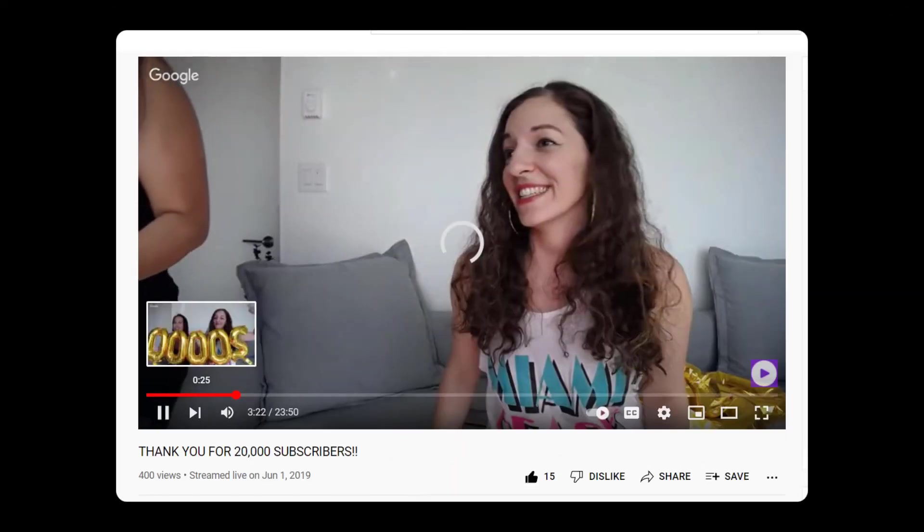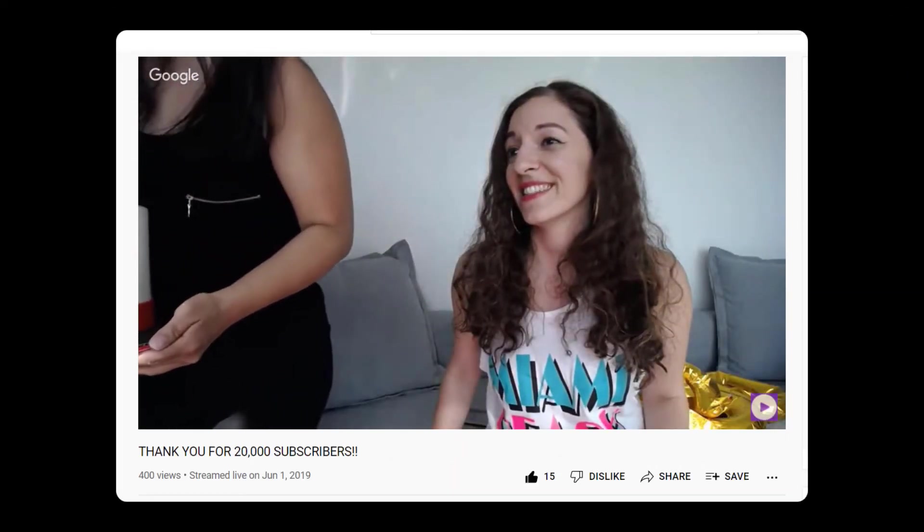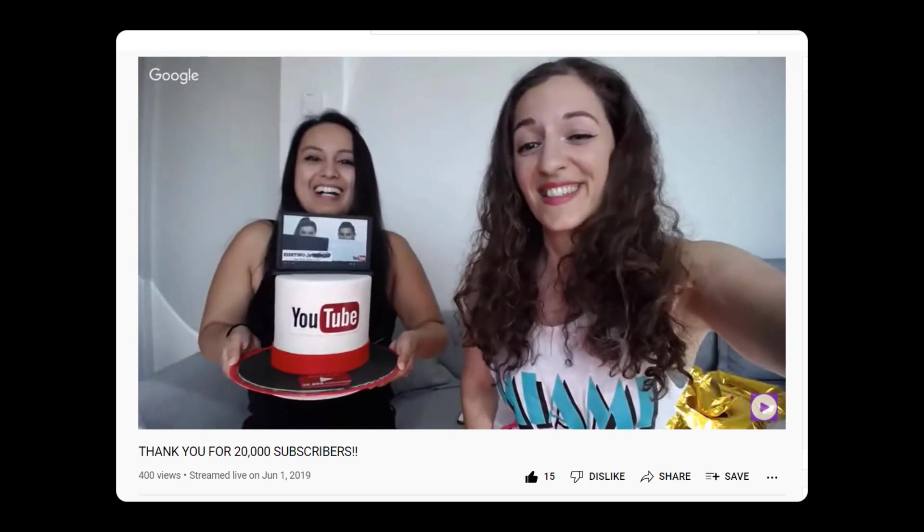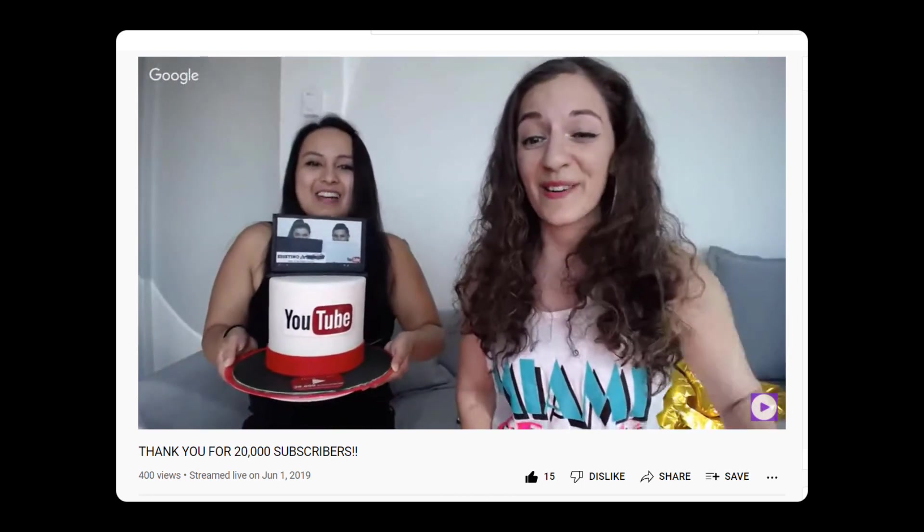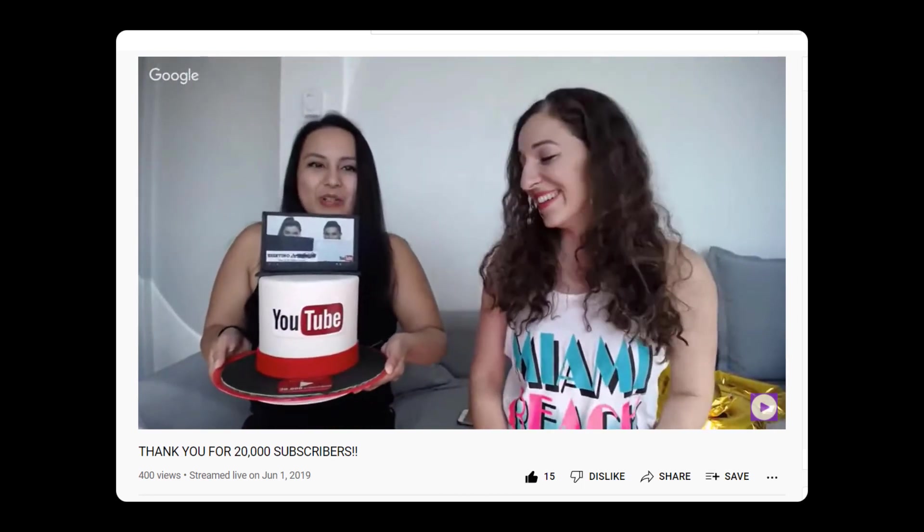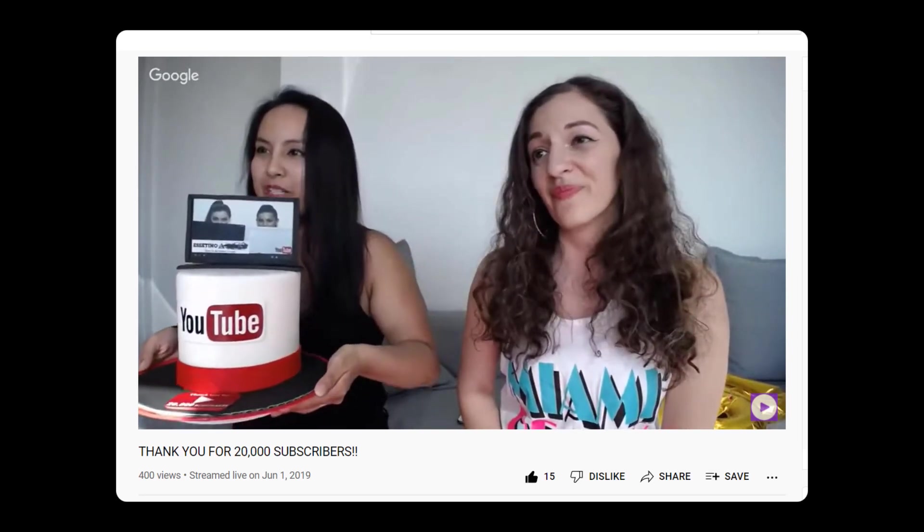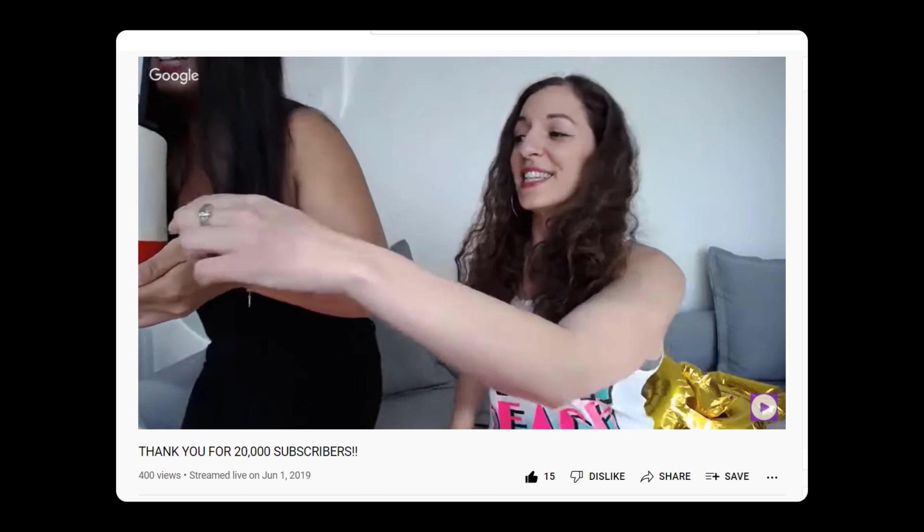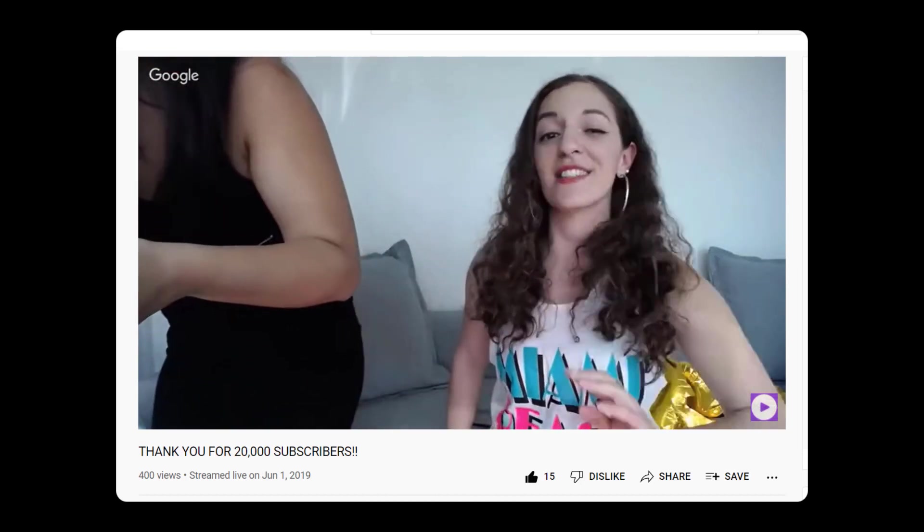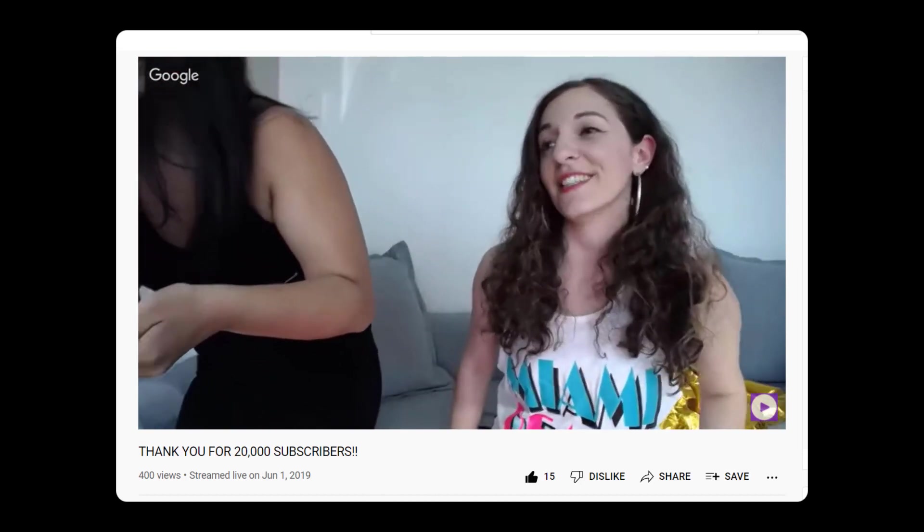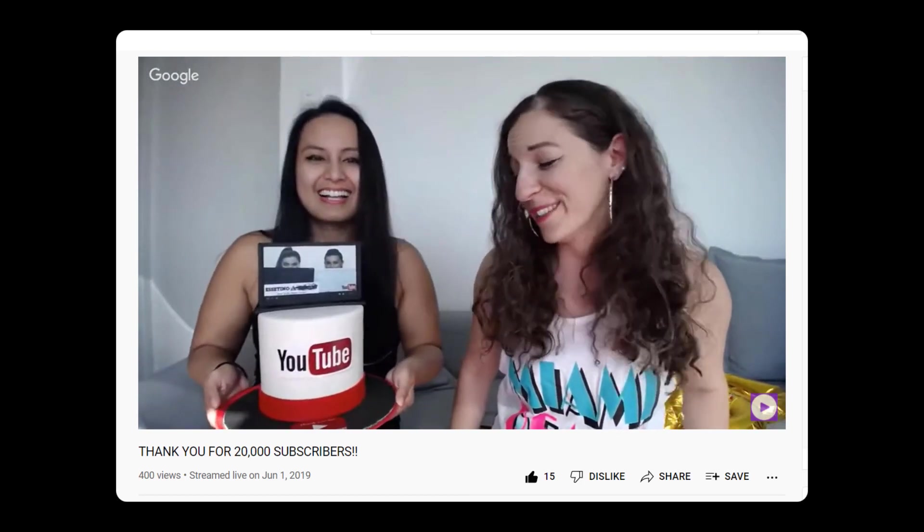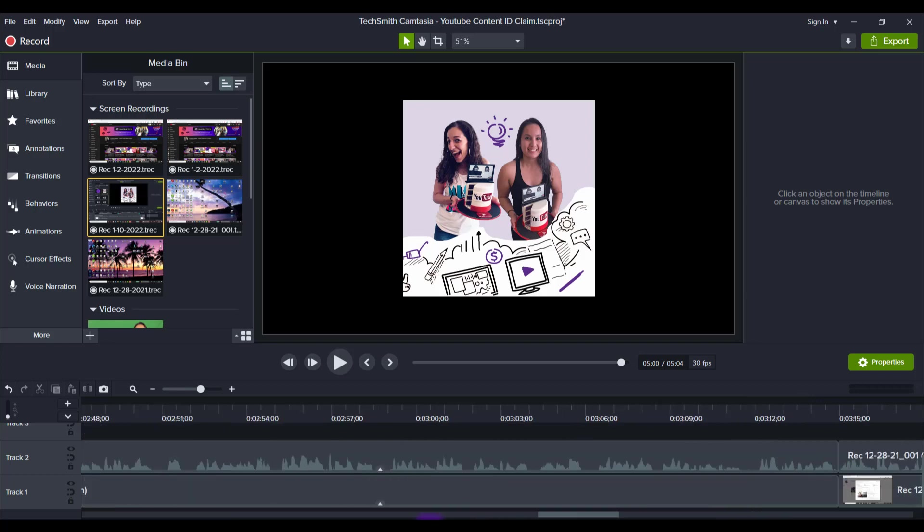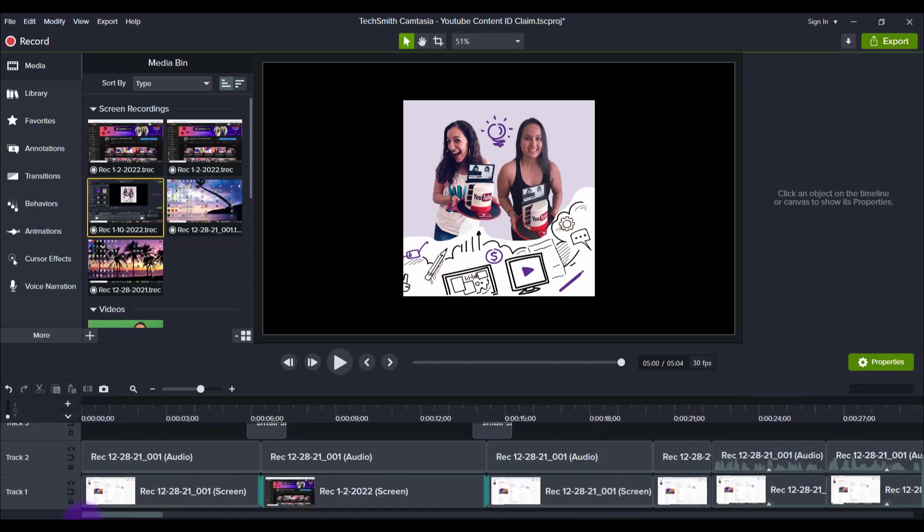We got YouTube cakes made up and we celebrated on live stream. Second shout out to Ella House of Cakes who made this - she did an awesome job. This whole thing is a cake. So let's scroll all the way to the beginning of this project and I want to show you.